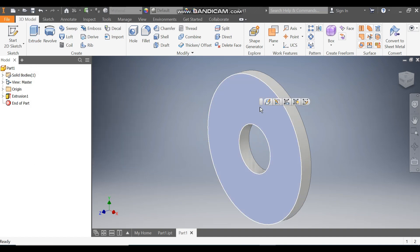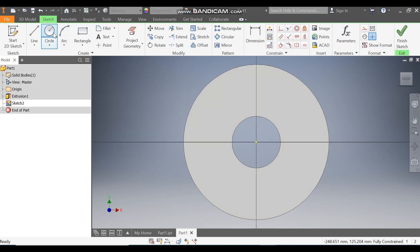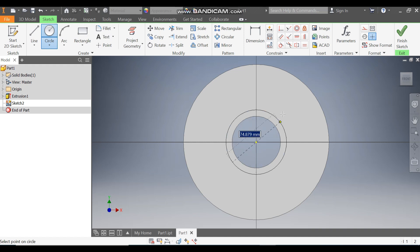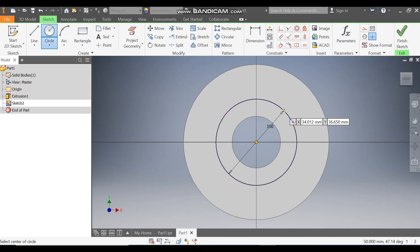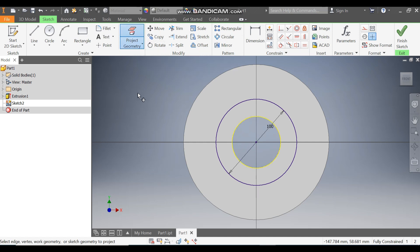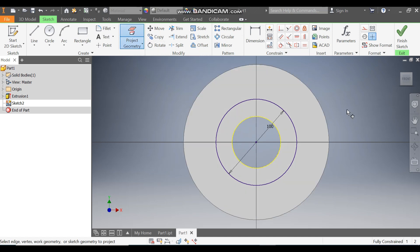Now select this face and go to Create Sketch. Take the circle command and from this center point make a circle of diameter 100mm. Select this profile and project it. This will be considered with the sketch — finish sketch.